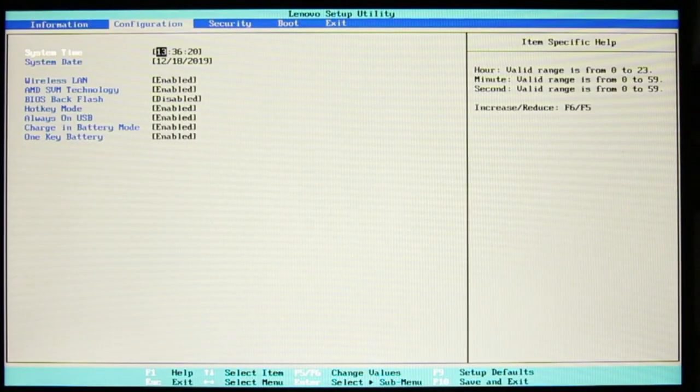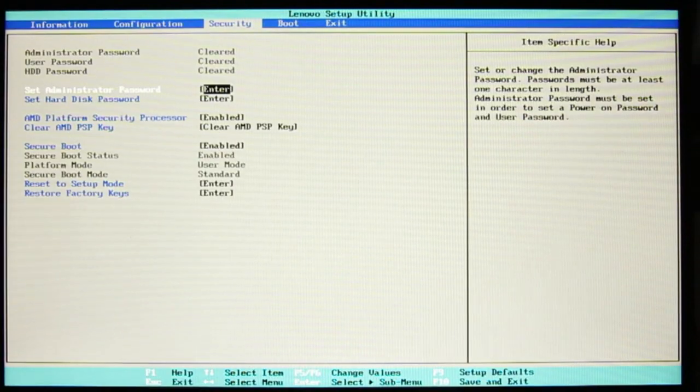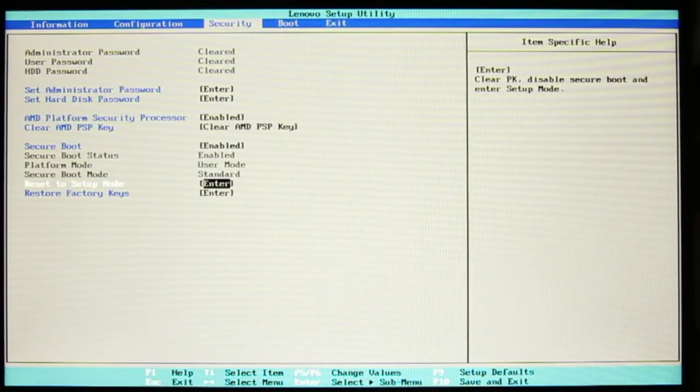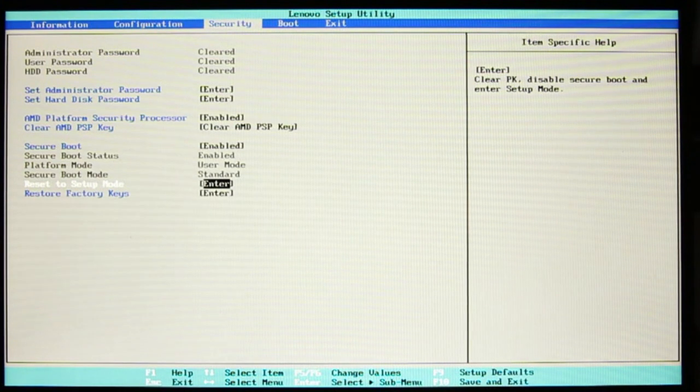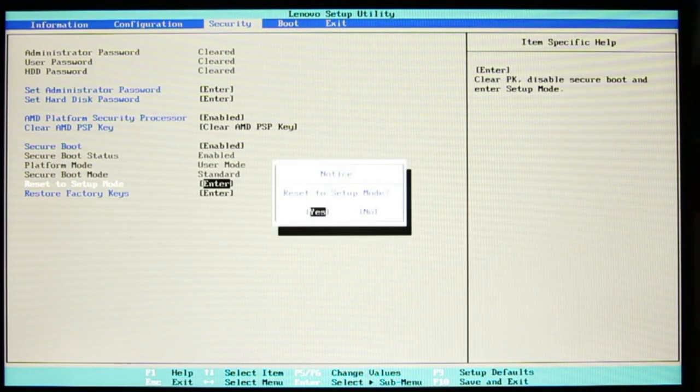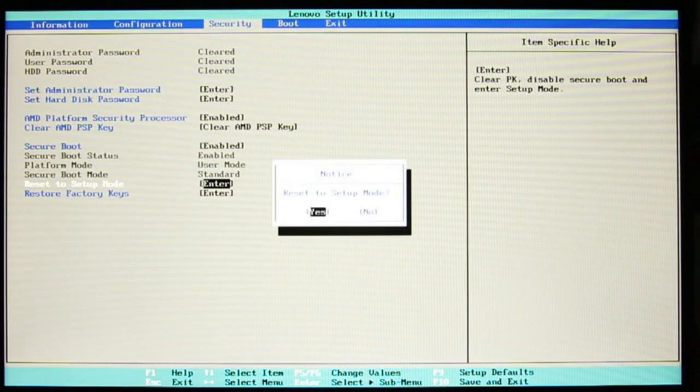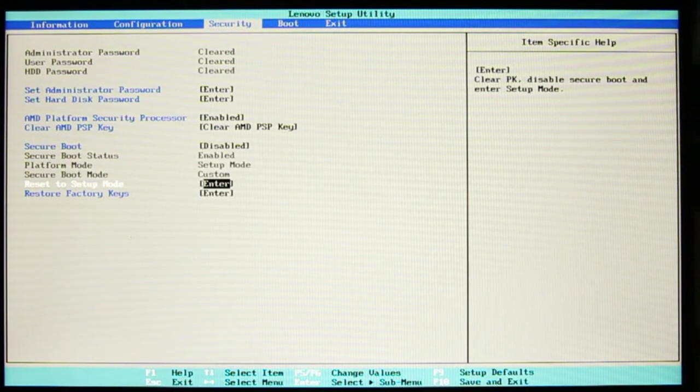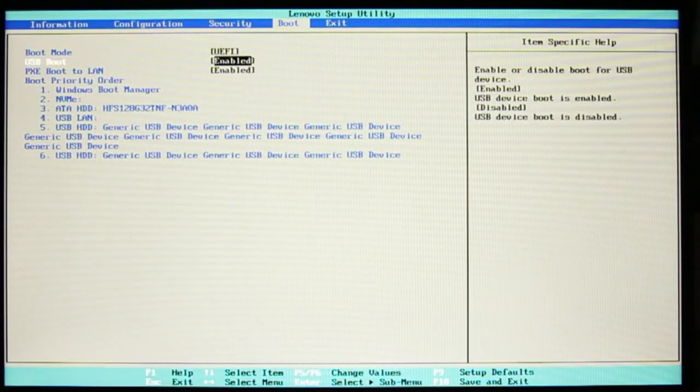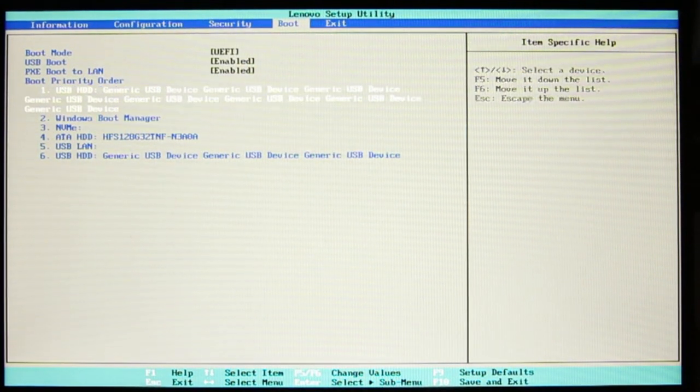If we see Secure Boot is enabled, go to the Security tab and down to Reset to Setup Mode, which disables Secure Boot and readies the machine to accept a new system. On the Boot tab, I'm moving the USB device to the top.